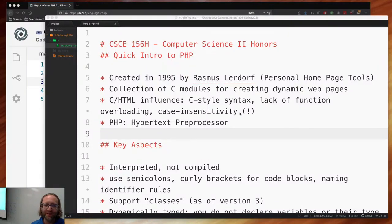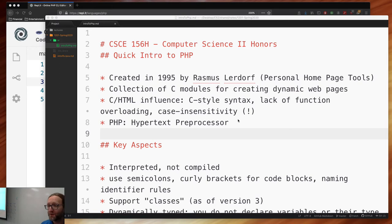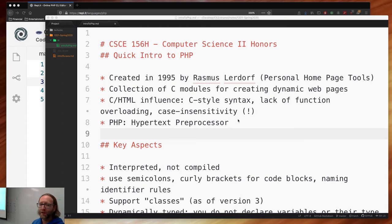We're going to continue with PHP. This is kind of what we covered already on Tuesday. It was created about 25 years ago by Rasmus Lerdorf. His entire purpose was to have a dynamic home page with a counter. It was written in C, and to this day the interpreter is still written in C.